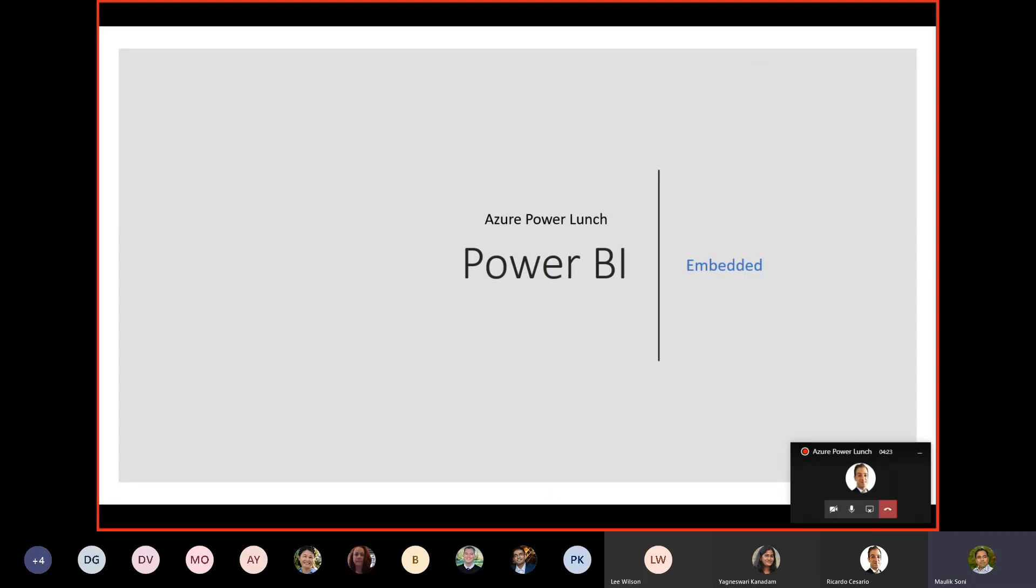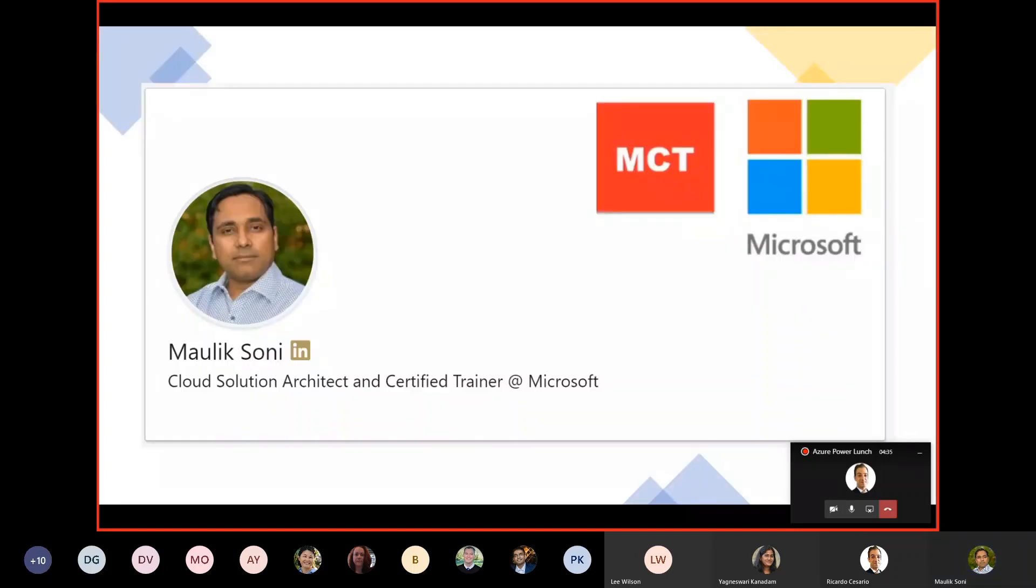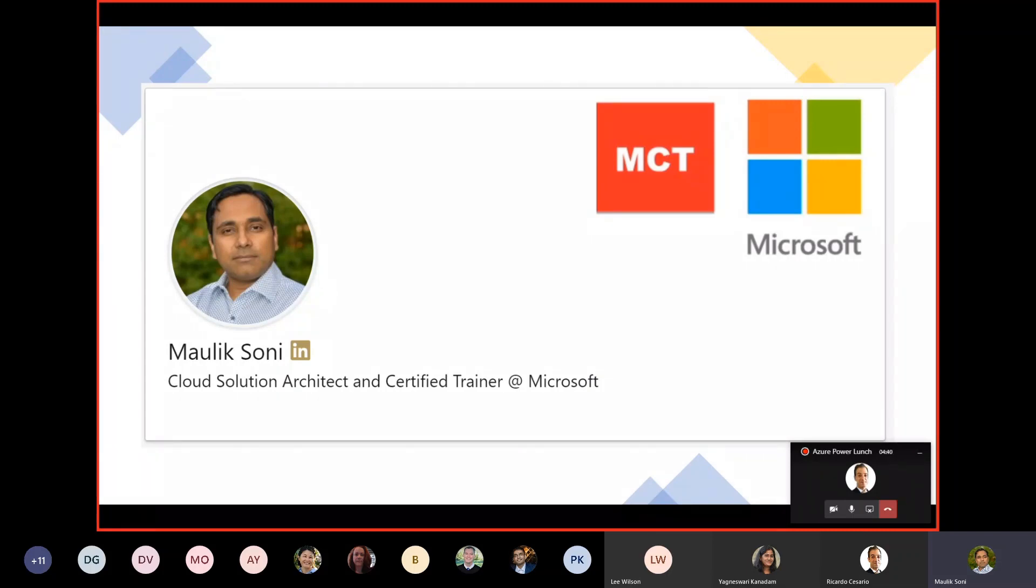Good morning everyone. Here is another session for Azure Power Lunch, and today we will be taking a look at Power BI Embedded. Quick introduction, I'm Malik Soni, I'm a Cloud Solutions Architect at Microsoft, and I will be presenting the session today.